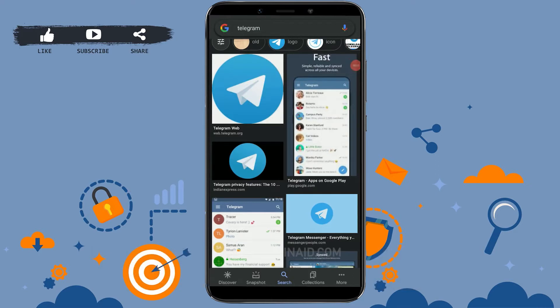Hello everyone, welcome back to the Login channel. Today I will be showing you how to block a contact on Telegram. First of all, open the Telegram application on your mobile device.